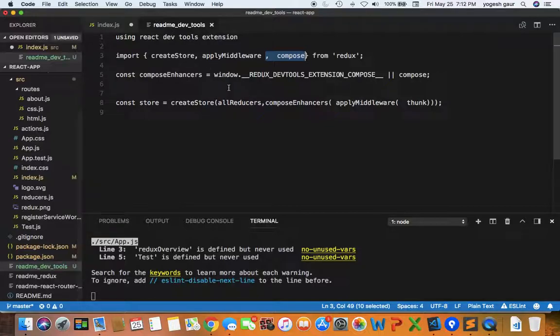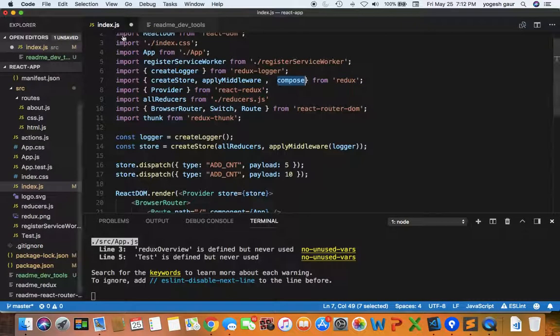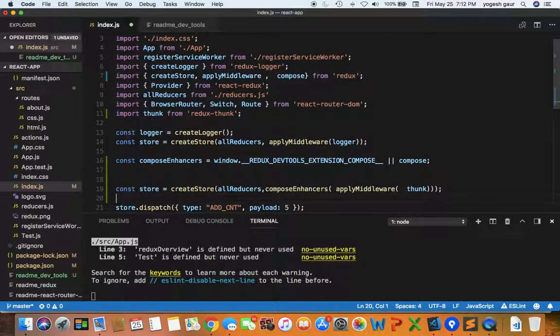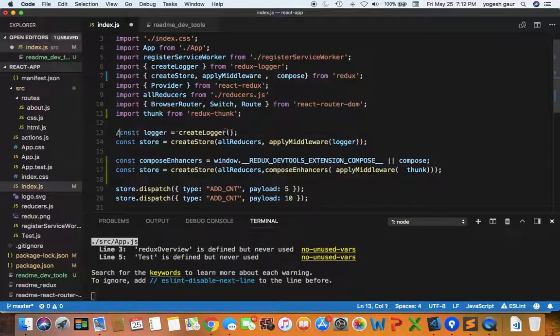The next thing I want to do is essentially copy these two lines and change my earlier version. As I said before, I'm not going to use the logger. It was being applied here, so I'm just going to comment it out.